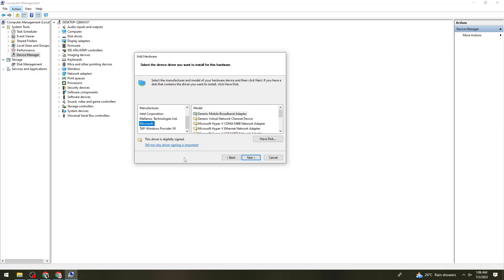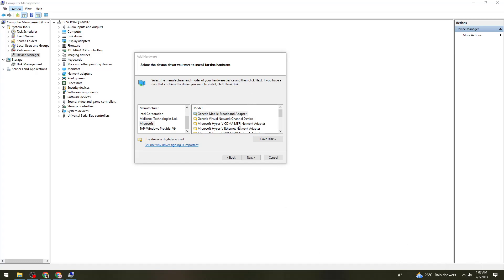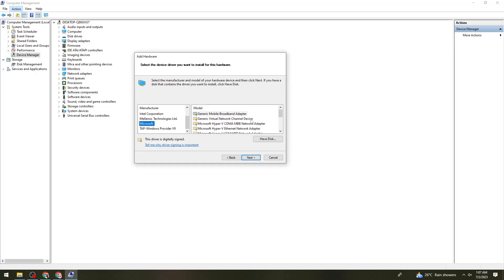Once you select Microsoft, what you need to do is find the Bluetooth right here. Once you find the Bluetooth, just go ahead and click on it and click on Next.